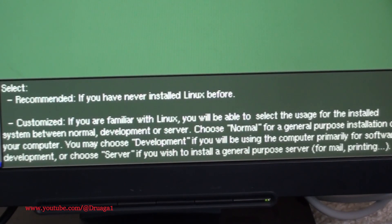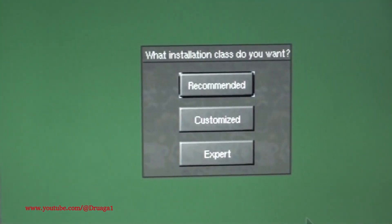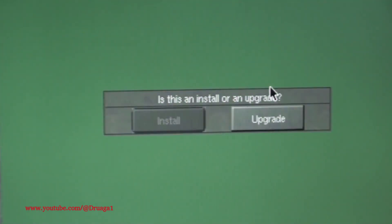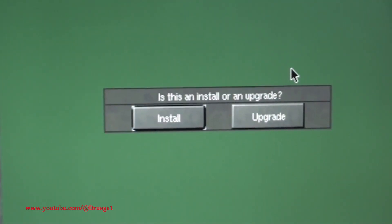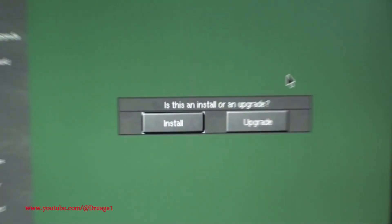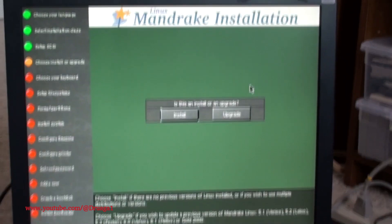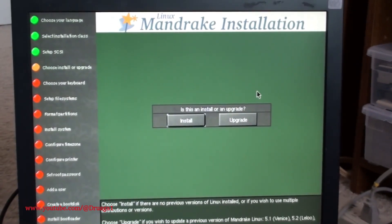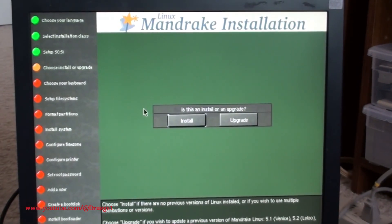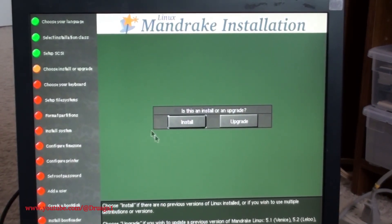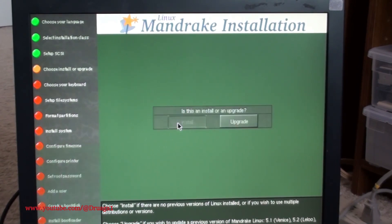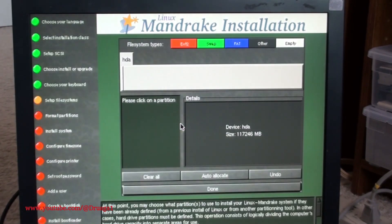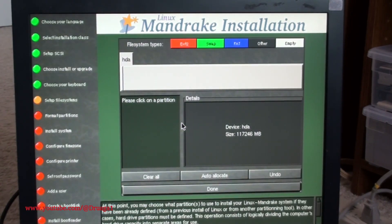Another standout feature was Mandrake's inclusion of DrakX, a suite of configuration tools that made managing the system and hardware incredibly easy. These tools allowed users to configure their network, manage software, and adjust system settings with just a few clicks, something that was still rare in the Linux world at the time.